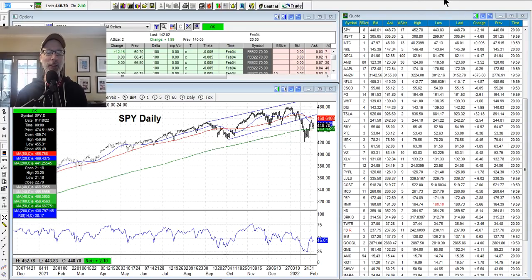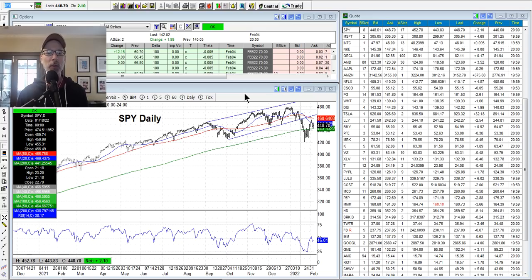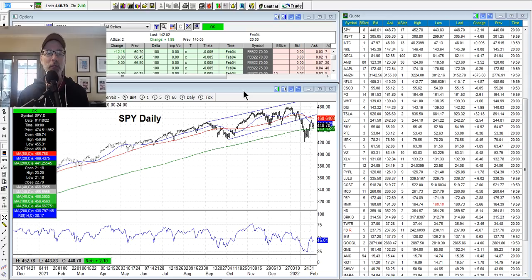Hey everybody, Lee Lowell here from smartoptionseller.com. Welcome to our Saturday synopsis for Saturday, February 5th, 2022. I've been in the business for 30 years — I'm a technical analyst, a chart reader, chart watcher, whatever you want to call it. It's what I use to help me time my trades, get in and out. I'm here to show you what I do, what I see, and try to help you become a better trader. All opinions are my own, so just take that with a grain of salt.